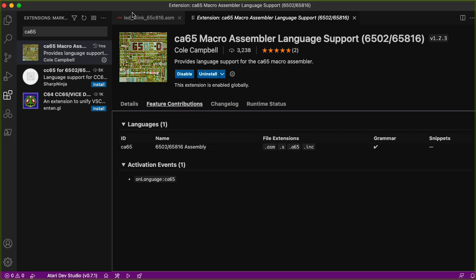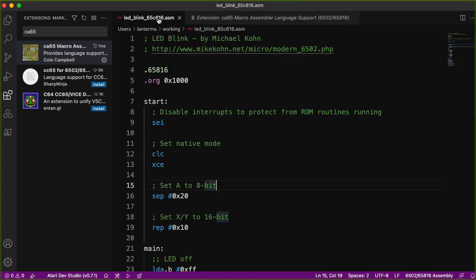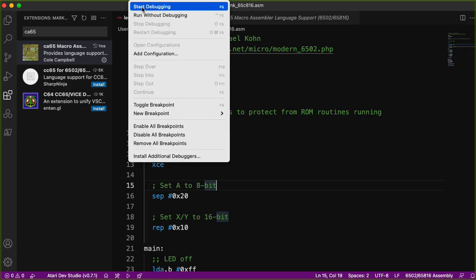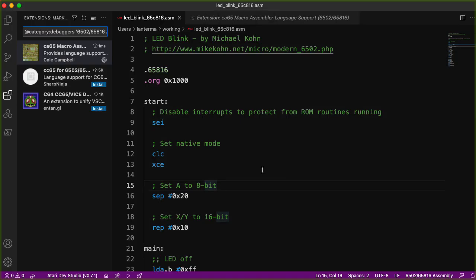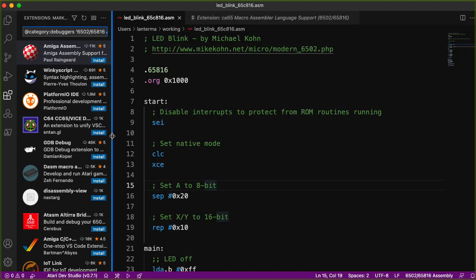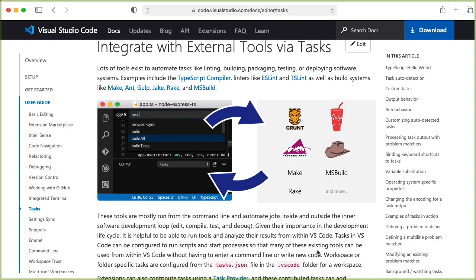Let's see. So if I go back to the code, that's the language we're running. Can I just start debugging? Ah, you don't have an extension for debugging 6502-65816 assembly? What do you mean should we find an extension in the marketplace? I'm already running an extension that should handle that. Why is it showing me all this? Why doesn't this just work?